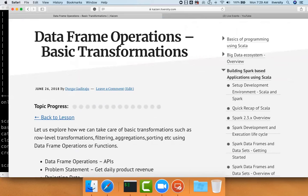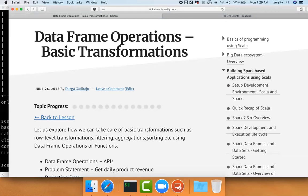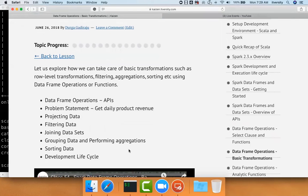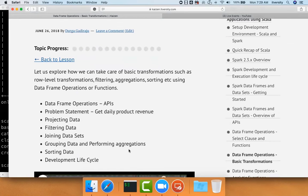There is another advanced topic which is analytics functions. We'll not be covering analytics functions as part of this topic. As part of the next section, we'll be seeing more about analytics functions. Most likely, most of today's sessions will be focused on these basic transformations.